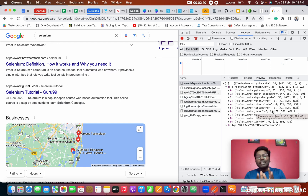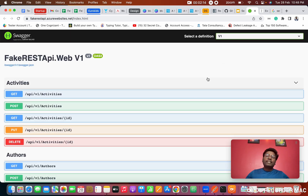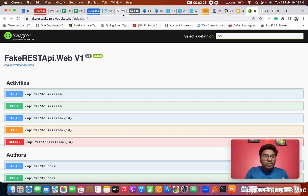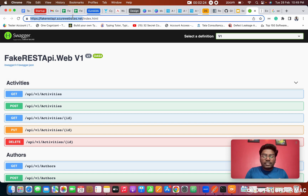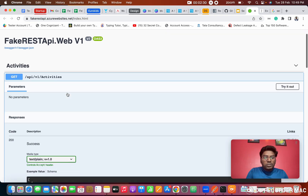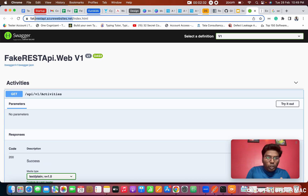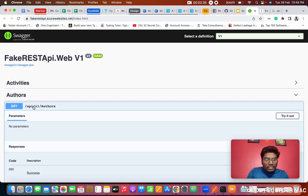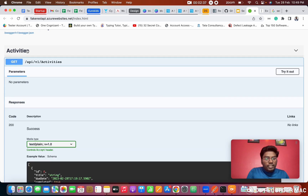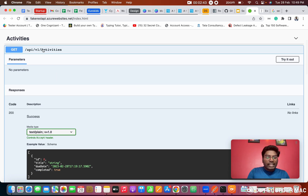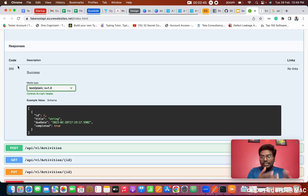Now I'm going to implement the same GET call using Swagger. Nowadays most development teams have a Swagger document which contains all the APIs of the project. On this FakerAPI.net website, all the APIs are available. This is the domain name and this is the path — /api/v1/activity is the path.